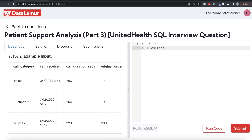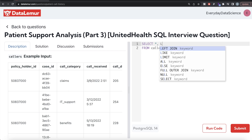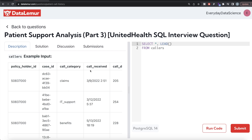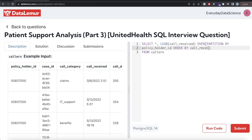We're going to use the LEAD window function on the call received column. Since it's a window function, we use the OVER clause, PARTITION BY policy_holder_id, and ORDER BY call received in ascending order. This gives us — for each call — when the next call was made. We alias this column as next_call.